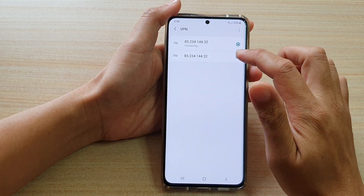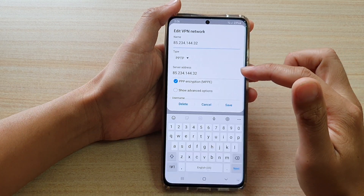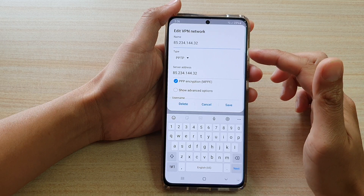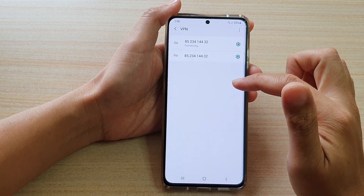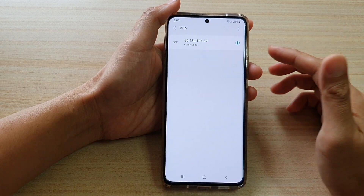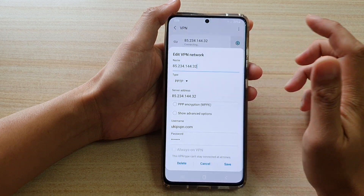And that's it. If the server you're trying to connect to does not work, you can delete it and try with a different VPN server.